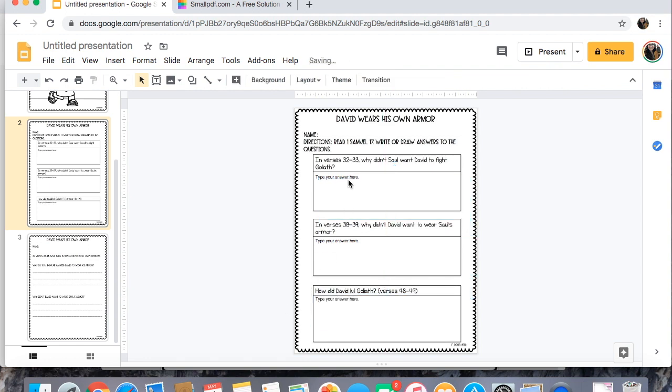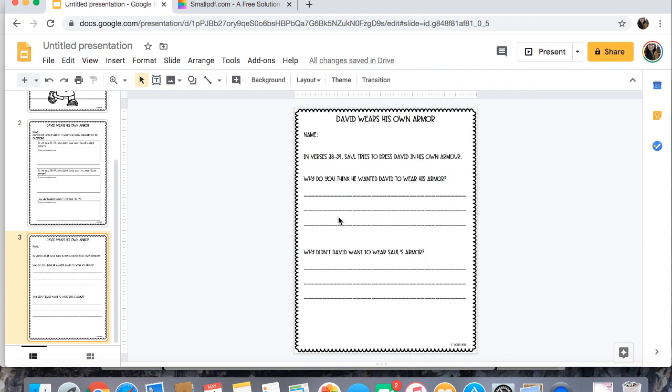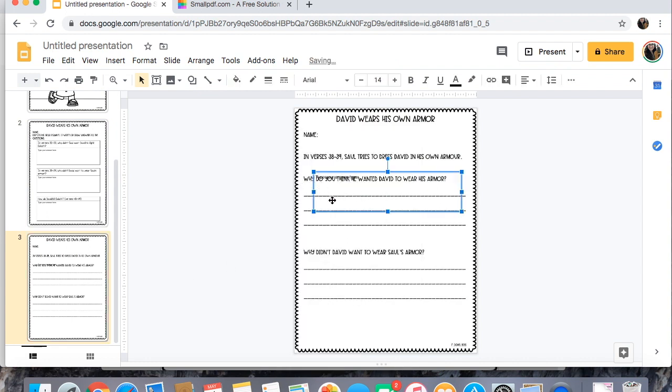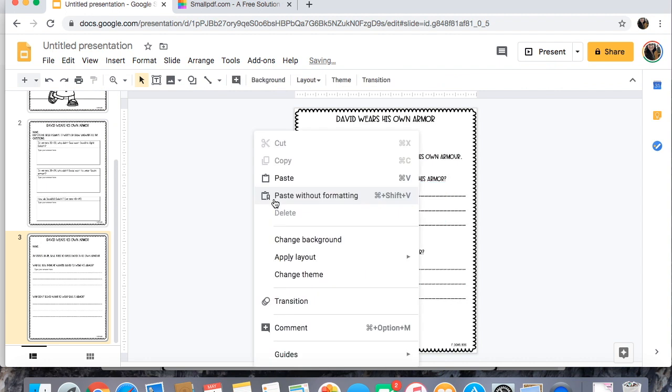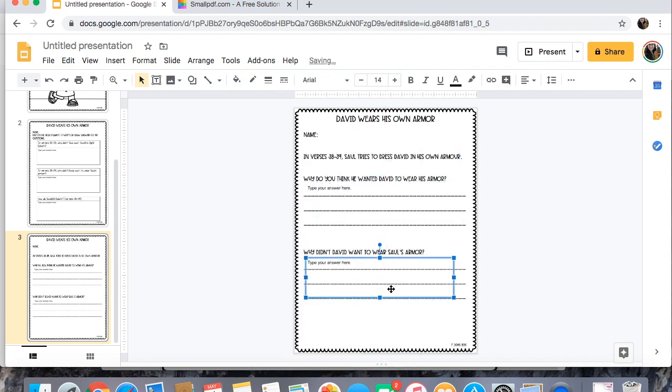So now kids can type in here but they can't change any of this. Oh we should, I guess we don't really need one for your name and then the same thing here. Paste and just set it there and set it there.